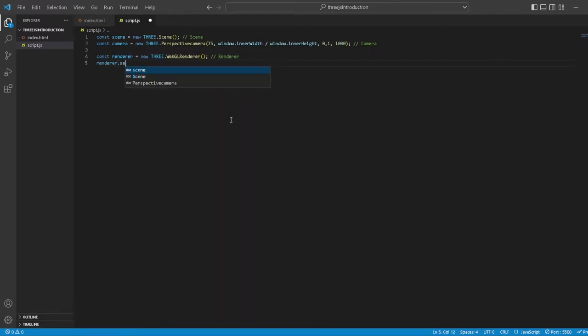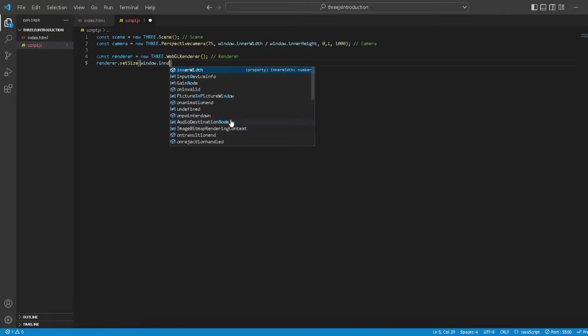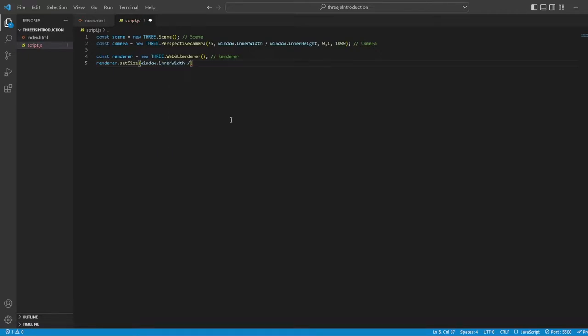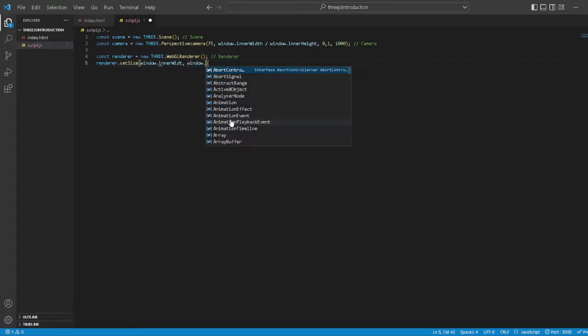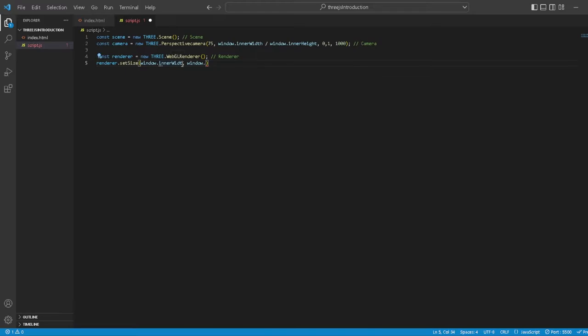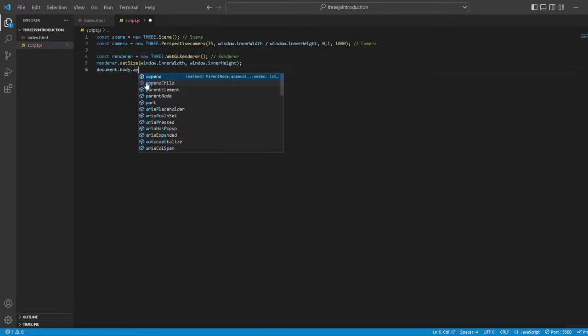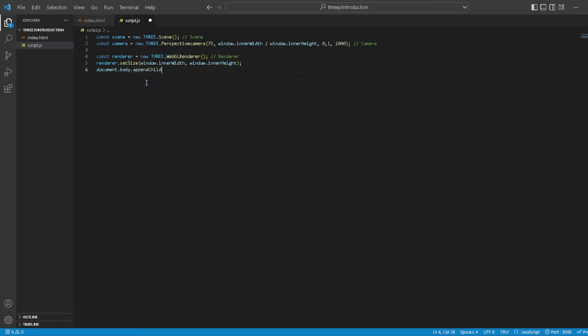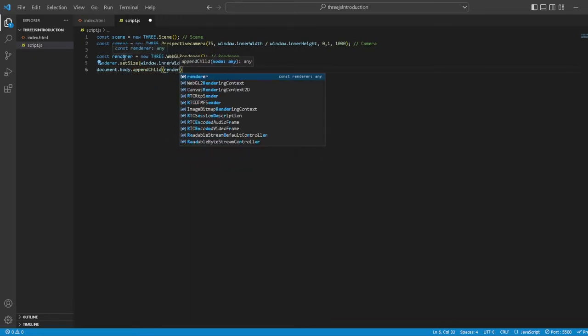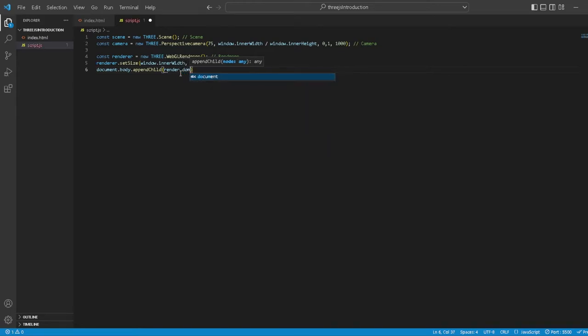We want to say renderer.setSize with a capital S, window.innerWidth comma window.innerHeight. Now we're rendering but not displaying it, so we need to append this to the document by typing document.body.appendChild.